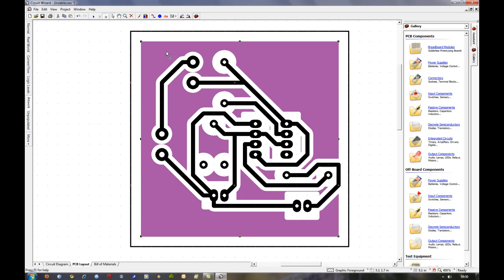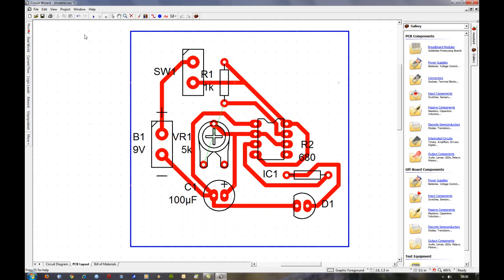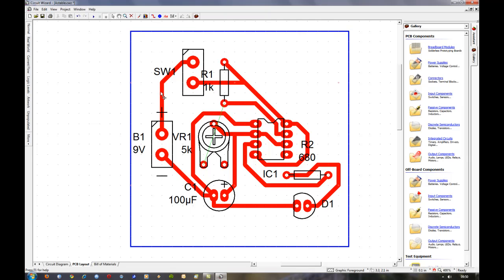But I don't like that, and to be honest for the size of board that we're making, this really isn't necessary. So we'll delete that and as you can see we've got all the tracks. We'll go back to the normal view. Sorry, I've got a bit of a cold.